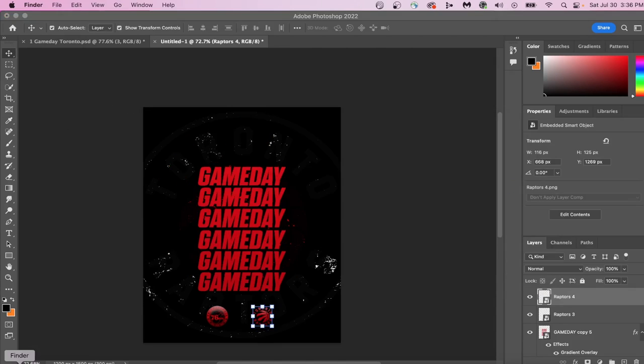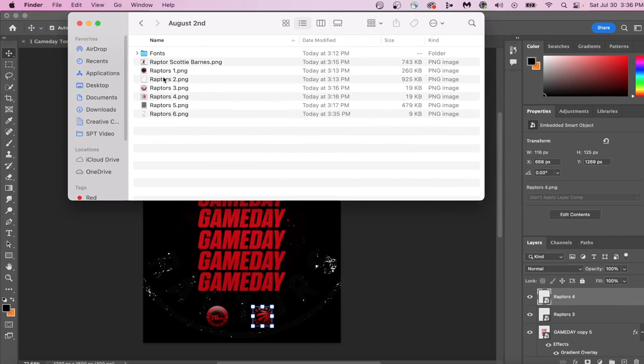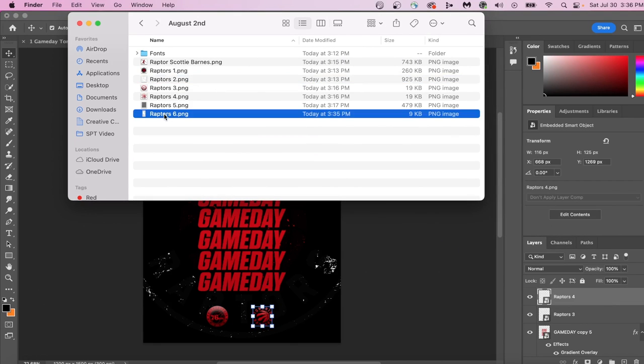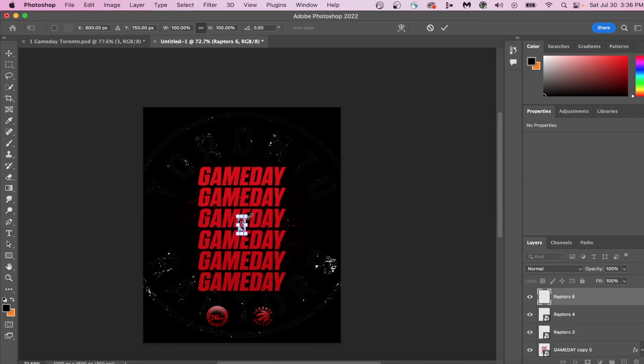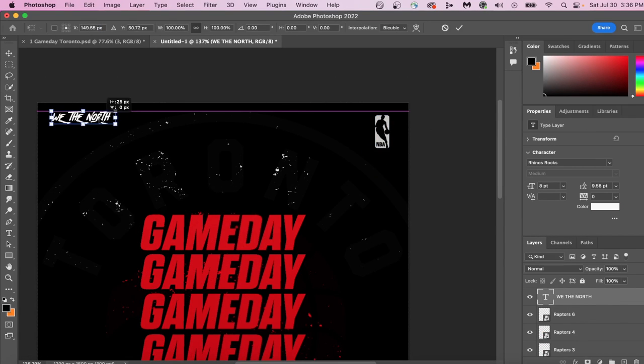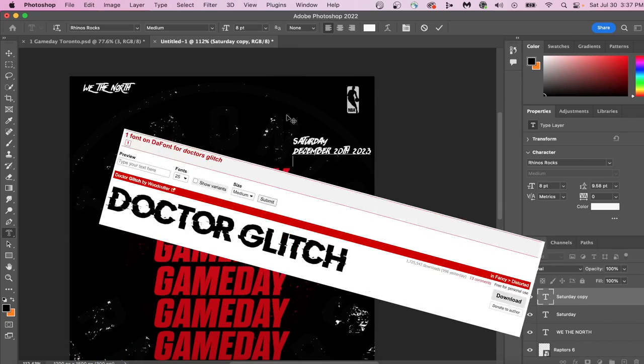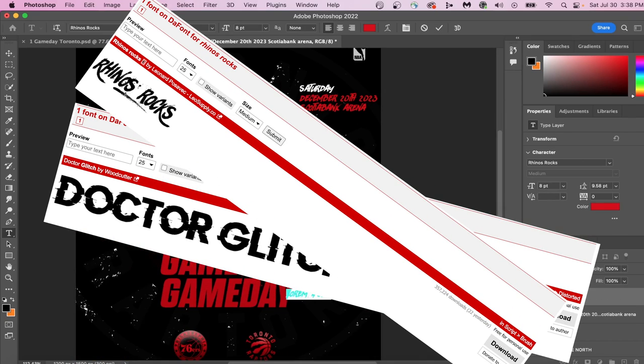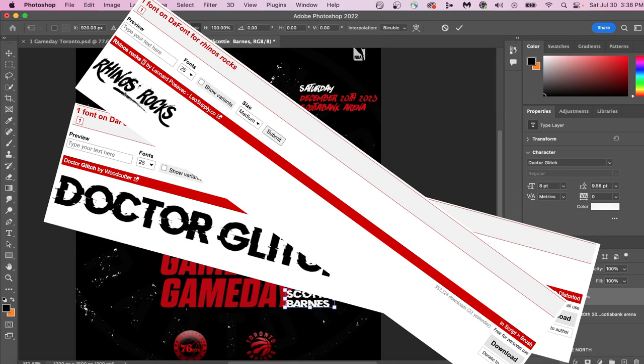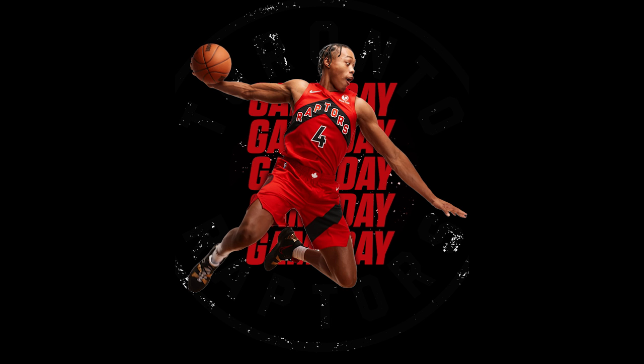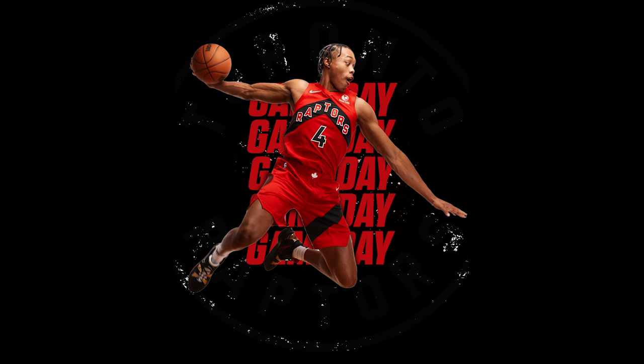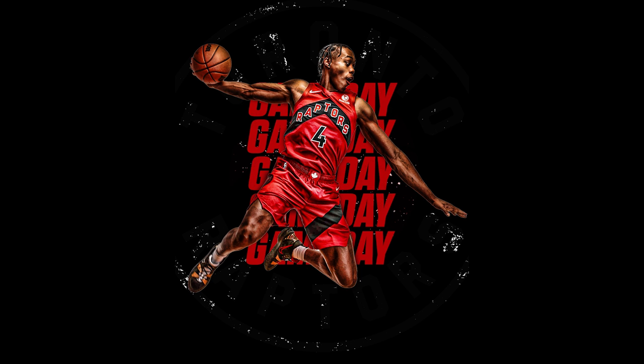The most important part of this design is the text. The two font types that we are going to be using within this design are Dr. Glitch and Rhinos Rocks. In this next part, we are going to learn how to take this picture, add sharpening and effects to it, and turn it into this.